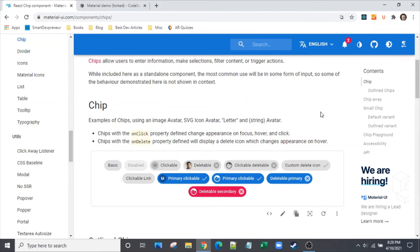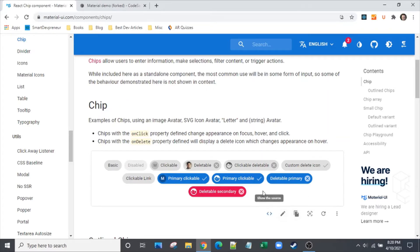Hi and welcome to another episode of The Clever Dev. What I'm going to do today is I'm going to take the Material UI chip and convert it to a vertical orientation. Specifically, I'm going to take from the docs this example right here, and edit it in CodeSandbox and just turn it vertical.